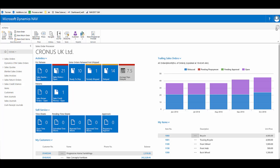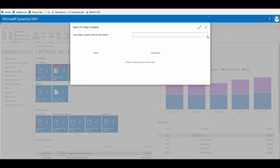Within NAV 2017, in both the Windows client and the web client, one of the really nice new features is the extension management feature.